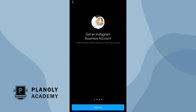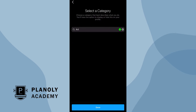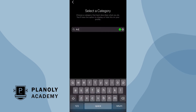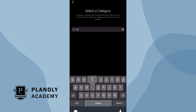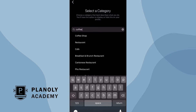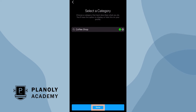After selecting Business Profile, click Continue. You'll see an option to choose a category that best describes what you do. Note that you have the option to display or hide this category from your Instagram profile.